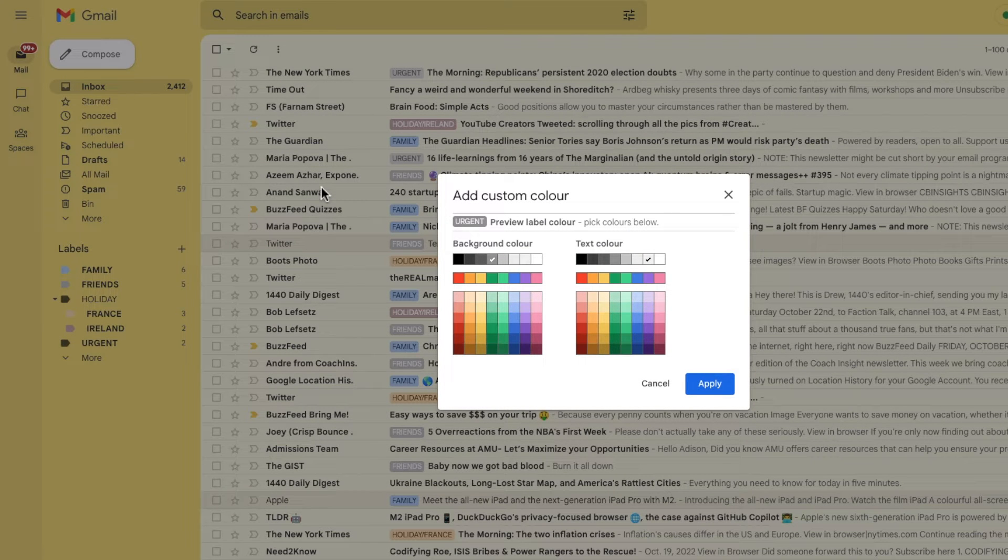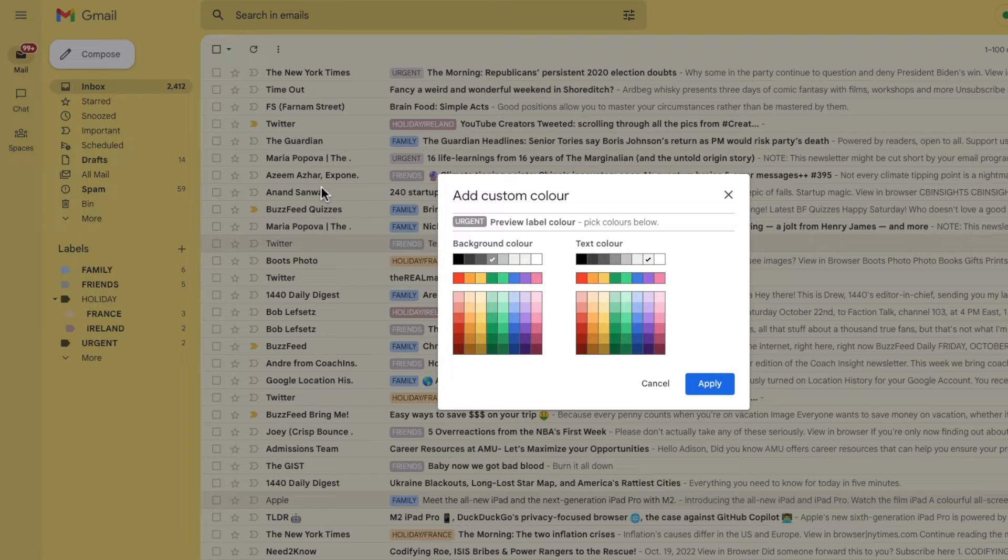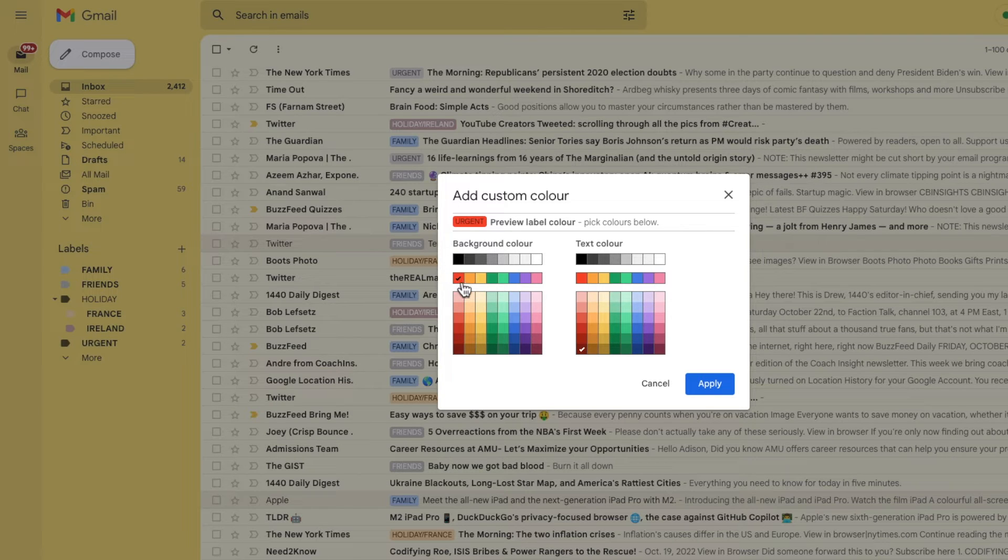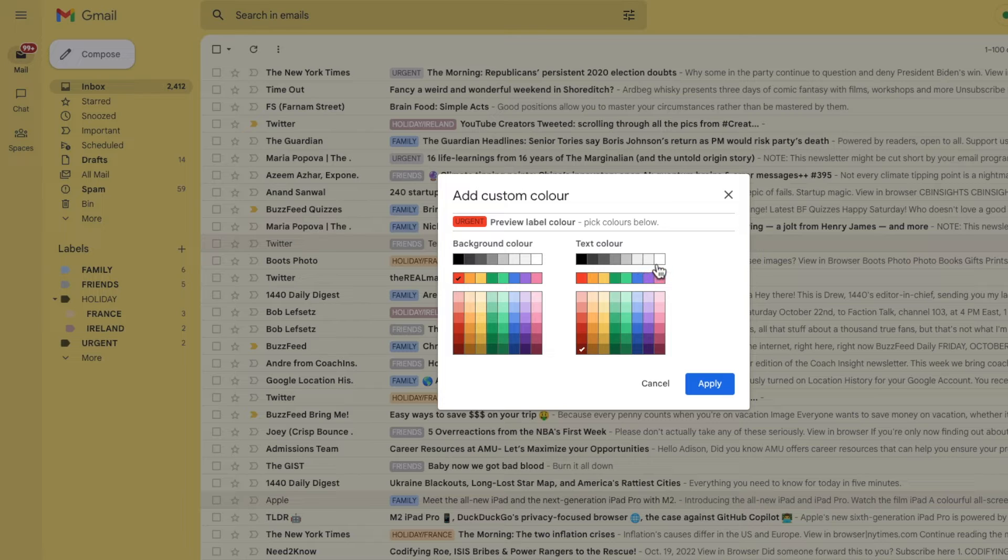Doing this opens a window that asks you to specify both the background color of the label and the text color. Now this background red definitely looks very red and I'm going to change the text color to white to make sure it stands out.